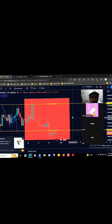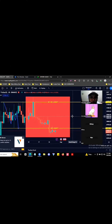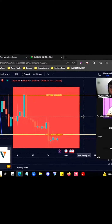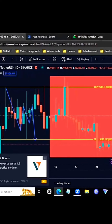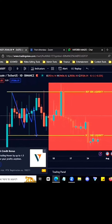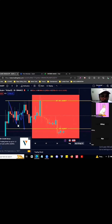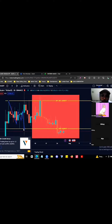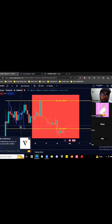When we say sell side liquidity, vice versa — the market maker sees this loan as sell side liquidity. Ibig sabihin, gagamitin na lang itong sell side liquidity na to para iangat yung price. (Meaning, they will use this sell side liquidity to push the price up.)